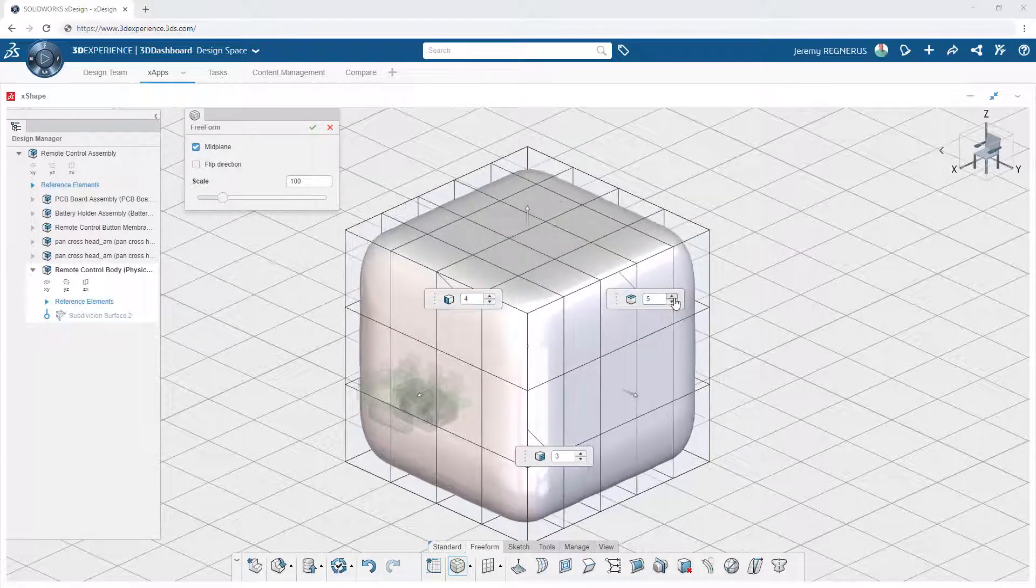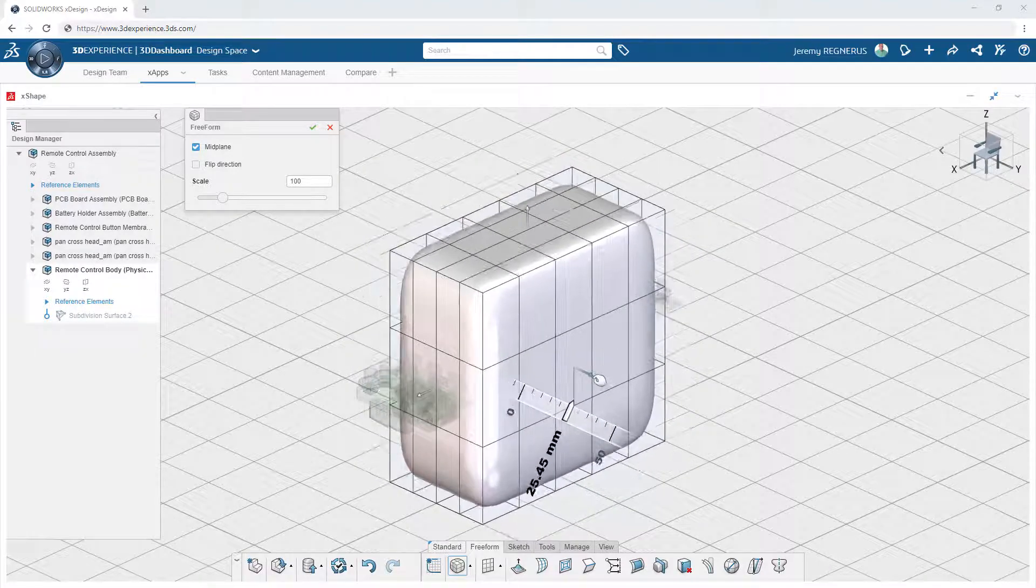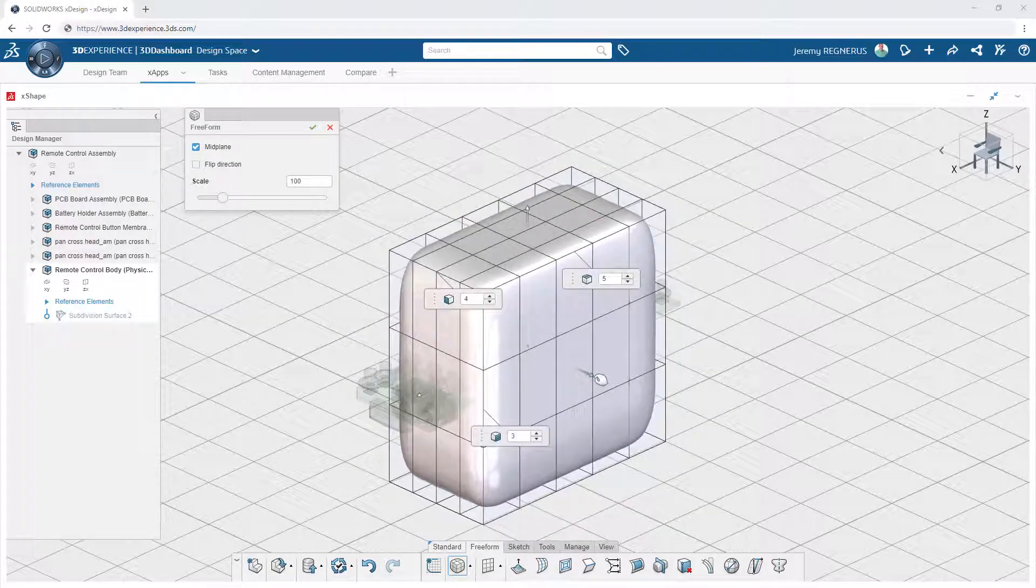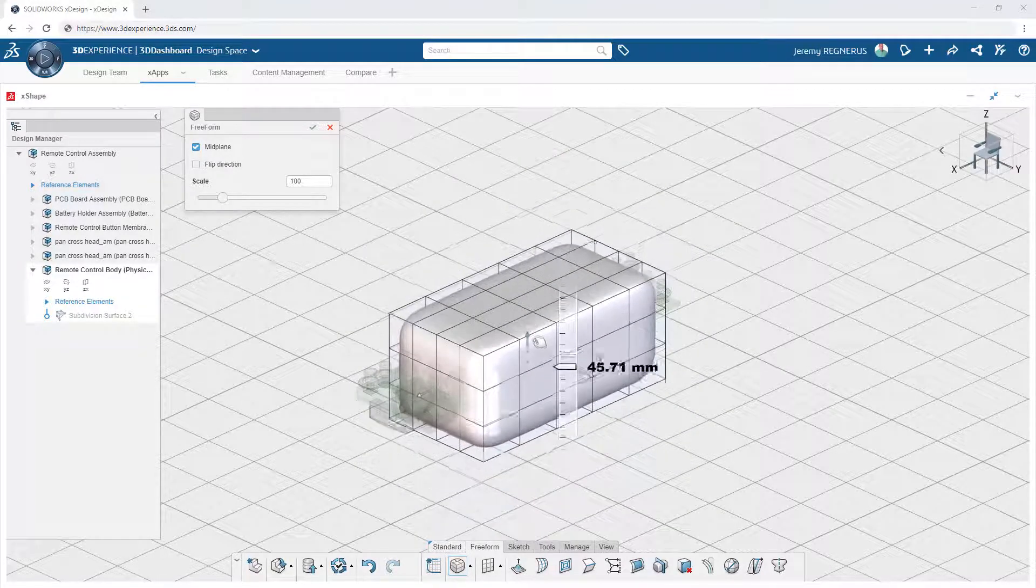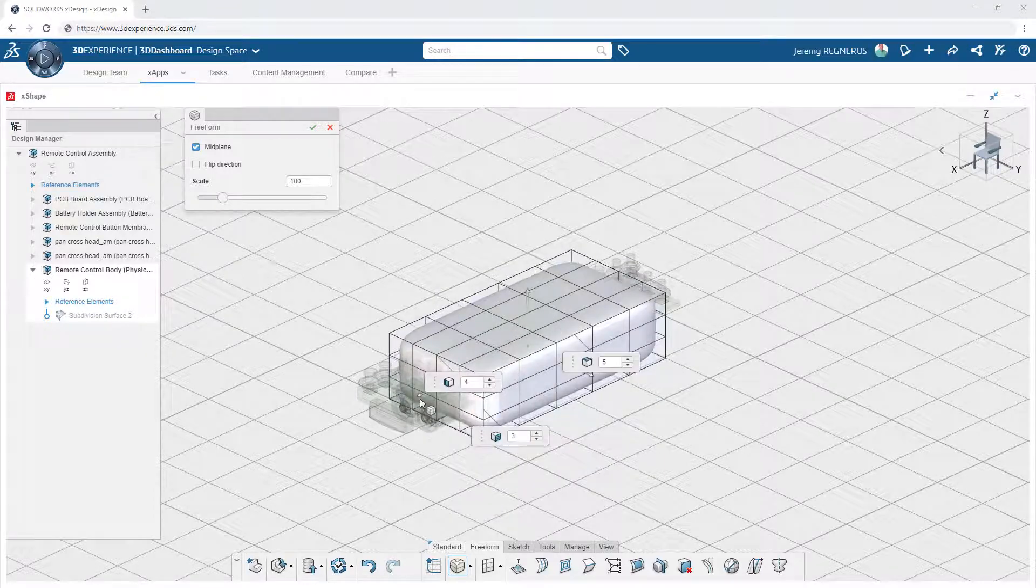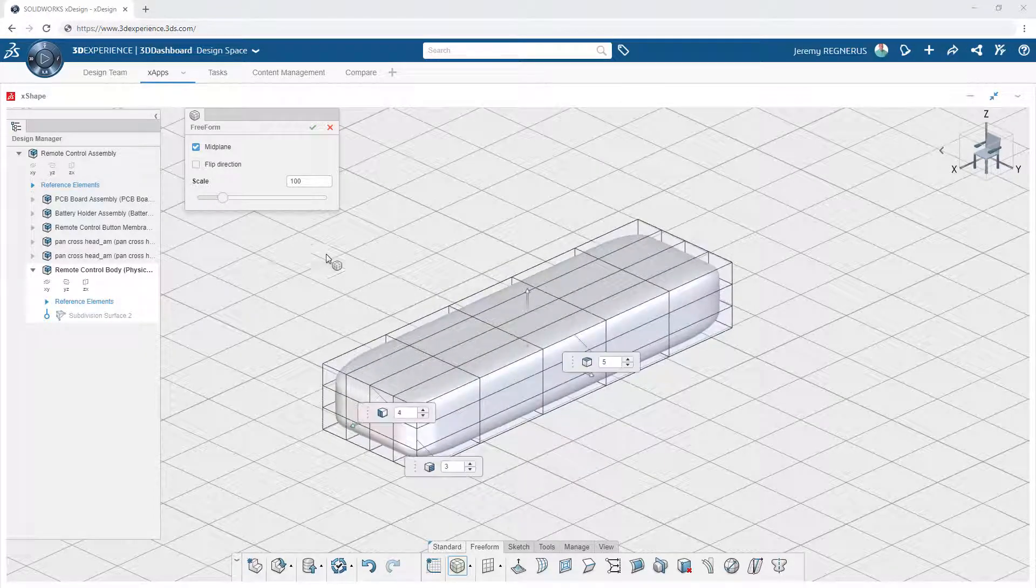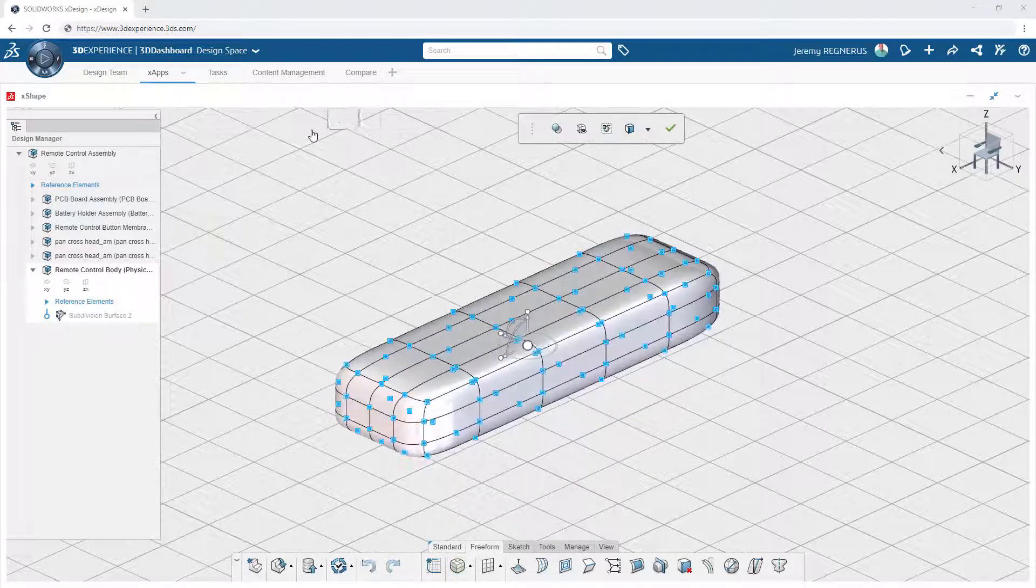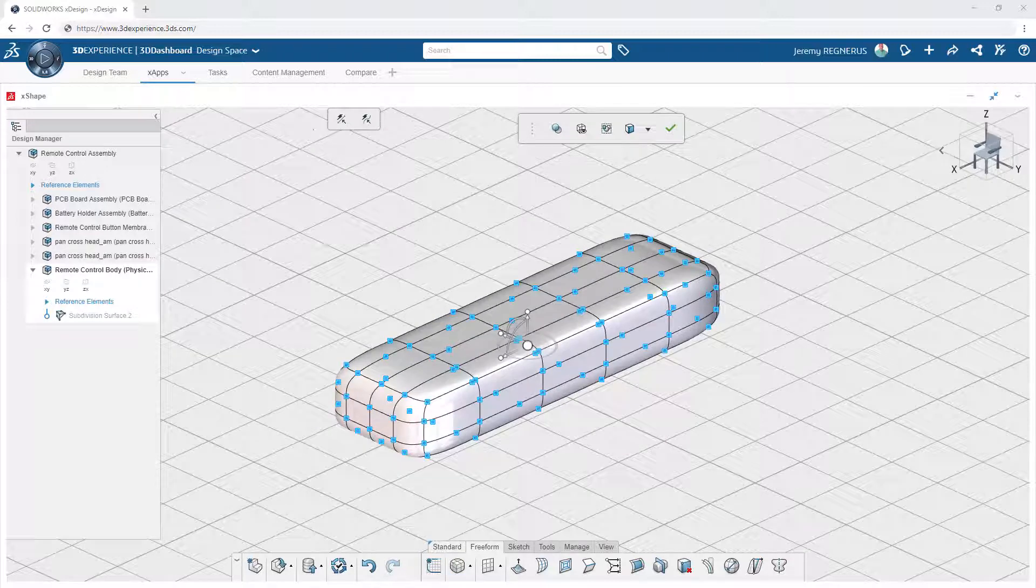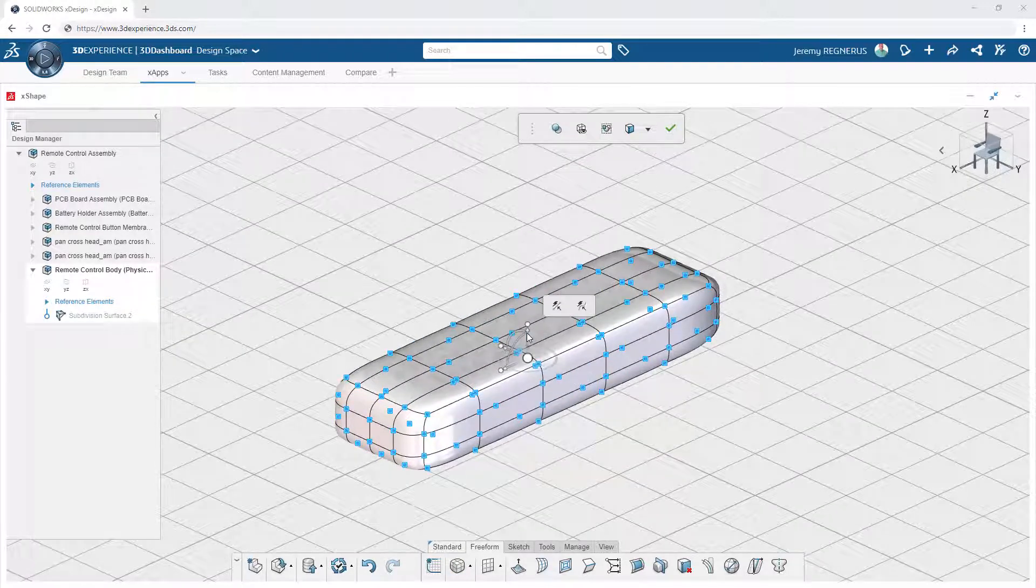To dive right in, Xshape provides a host of 3D primitive shapes that you can simply drag and drop into your design to get started. You can refine the primitive by adjusting the number of divisions and dragging the on-screen handles to refine its initial size.